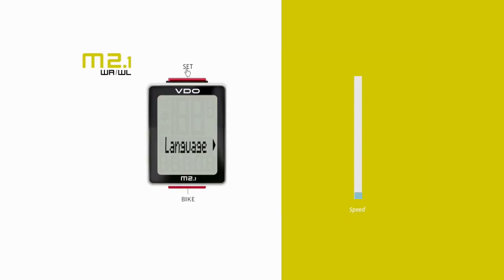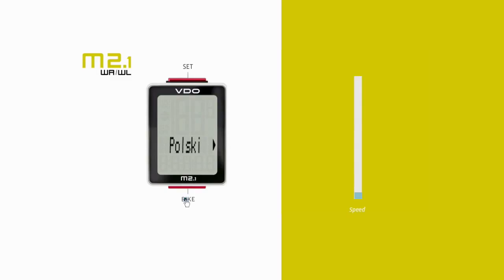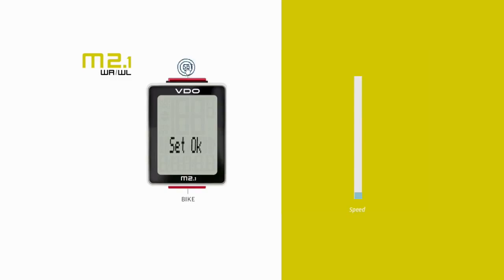You can now change the language. Press the set button to open the setting and the bike button to scroll to your language of choice. Confirm your selection by pressing the set button. The response set OK is then prompted to the display.